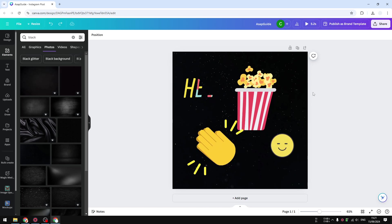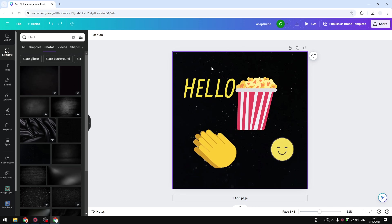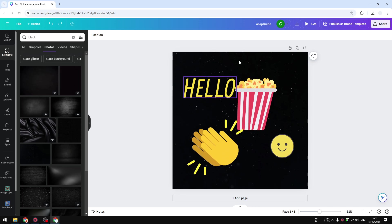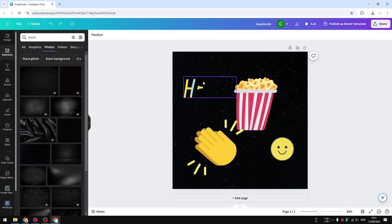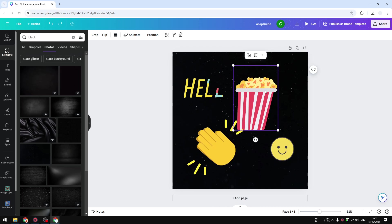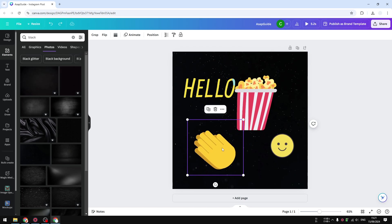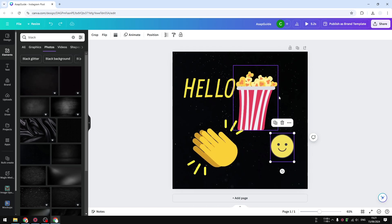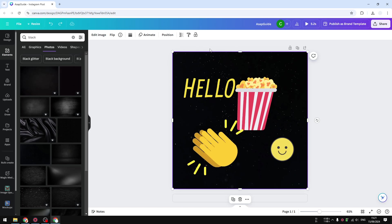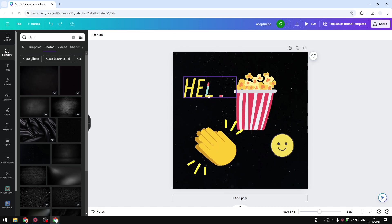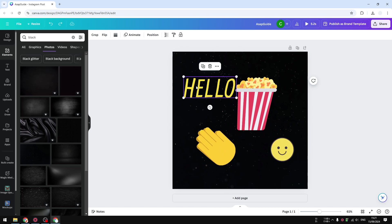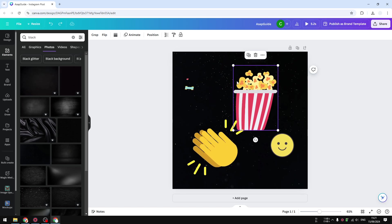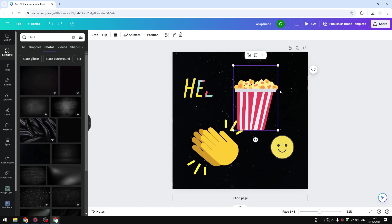Now in this design I have multiple objects—one, two, three, four, maybe five including the background. I want to select these two: this hello text and this popcorn animation.